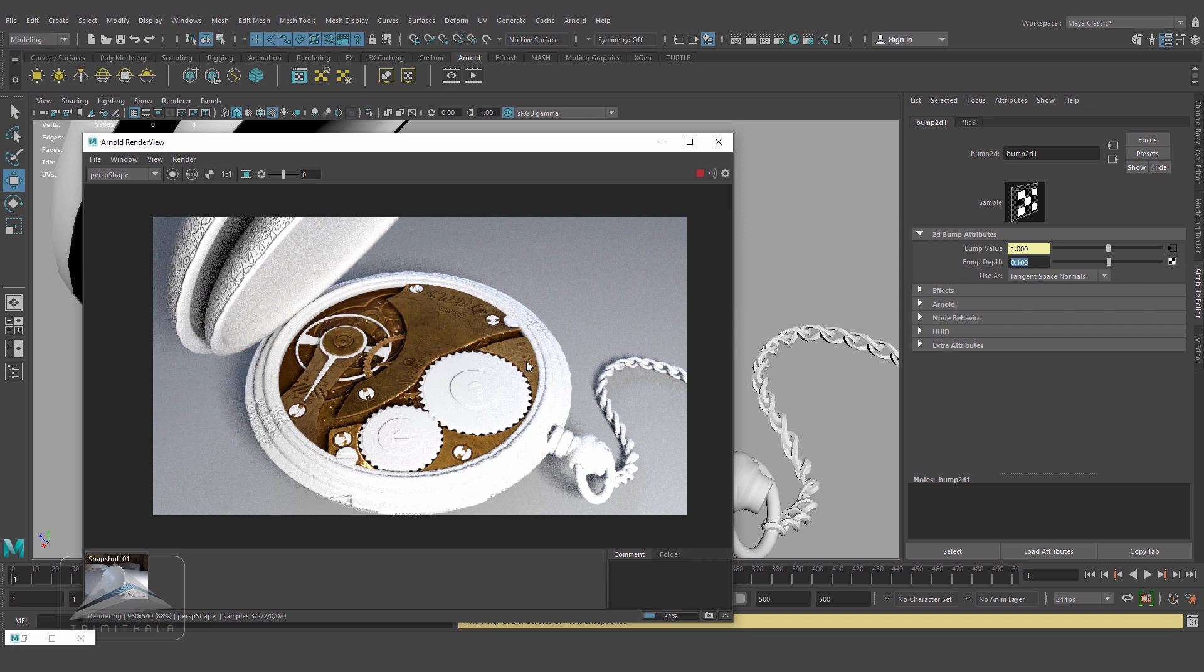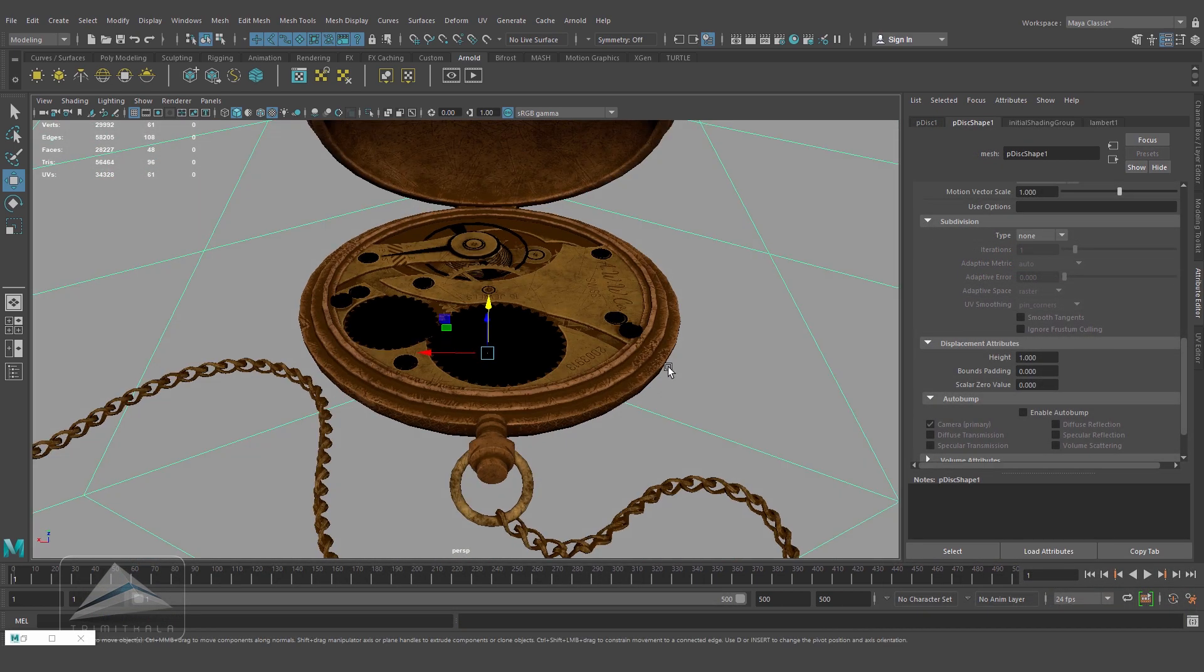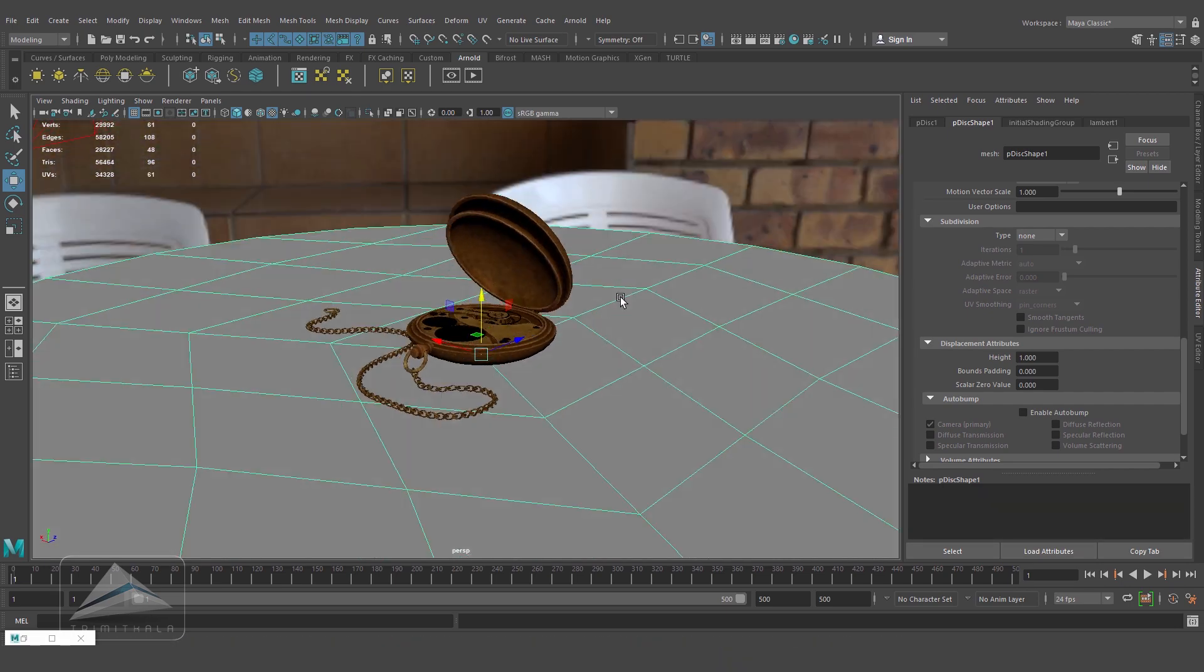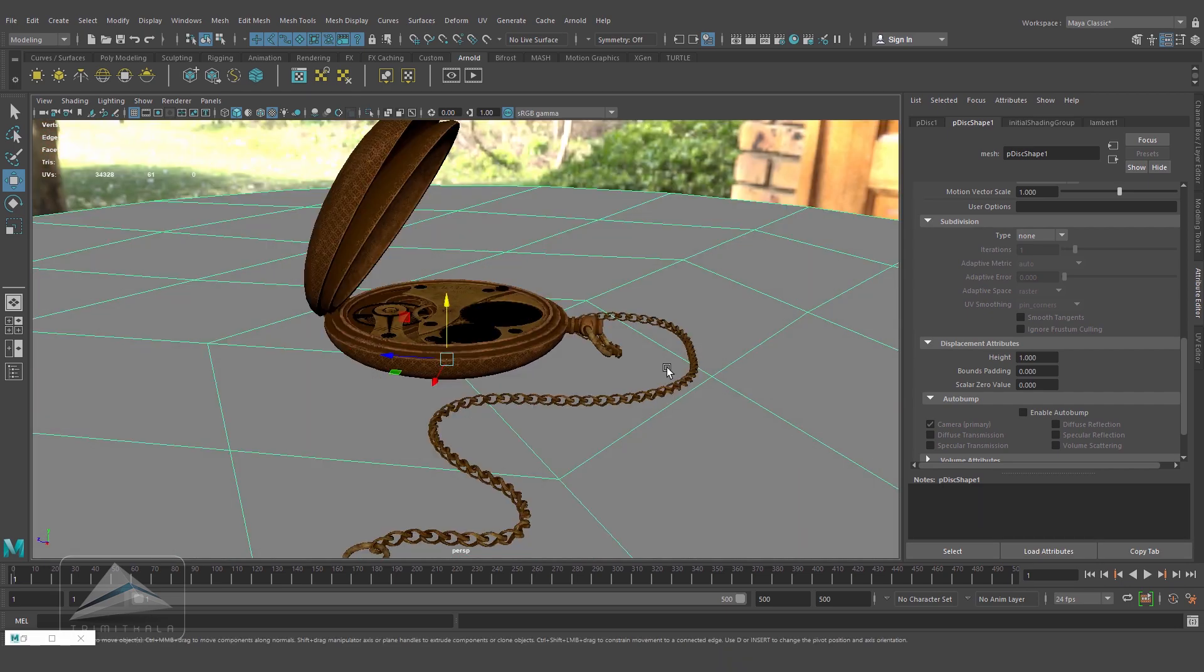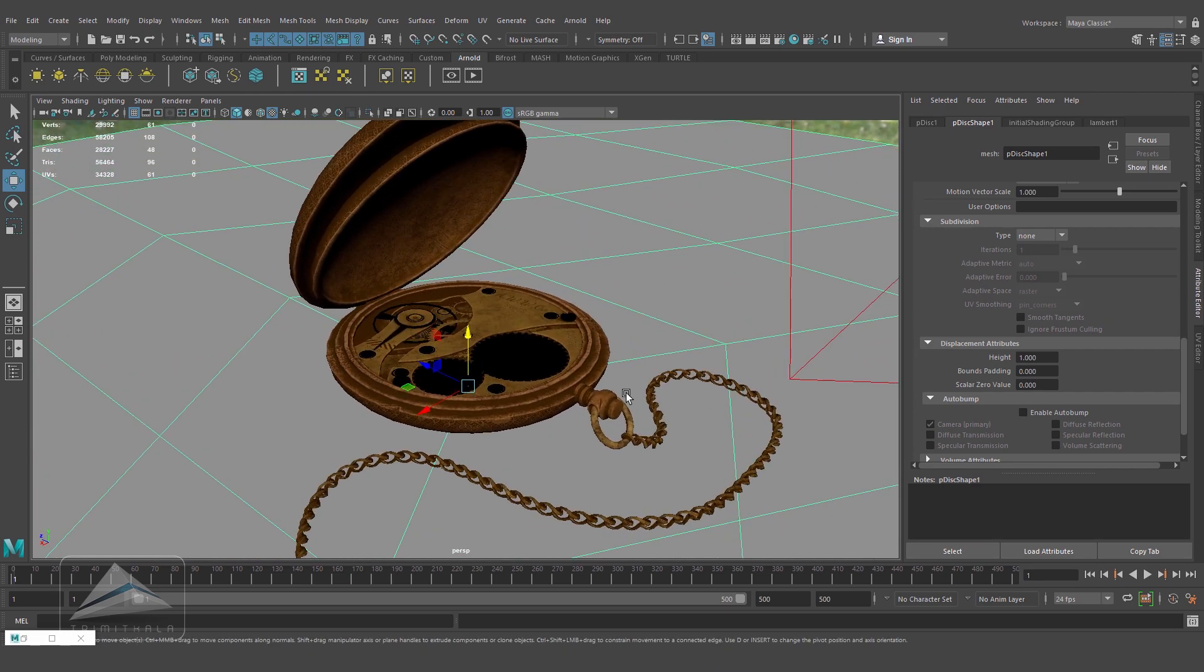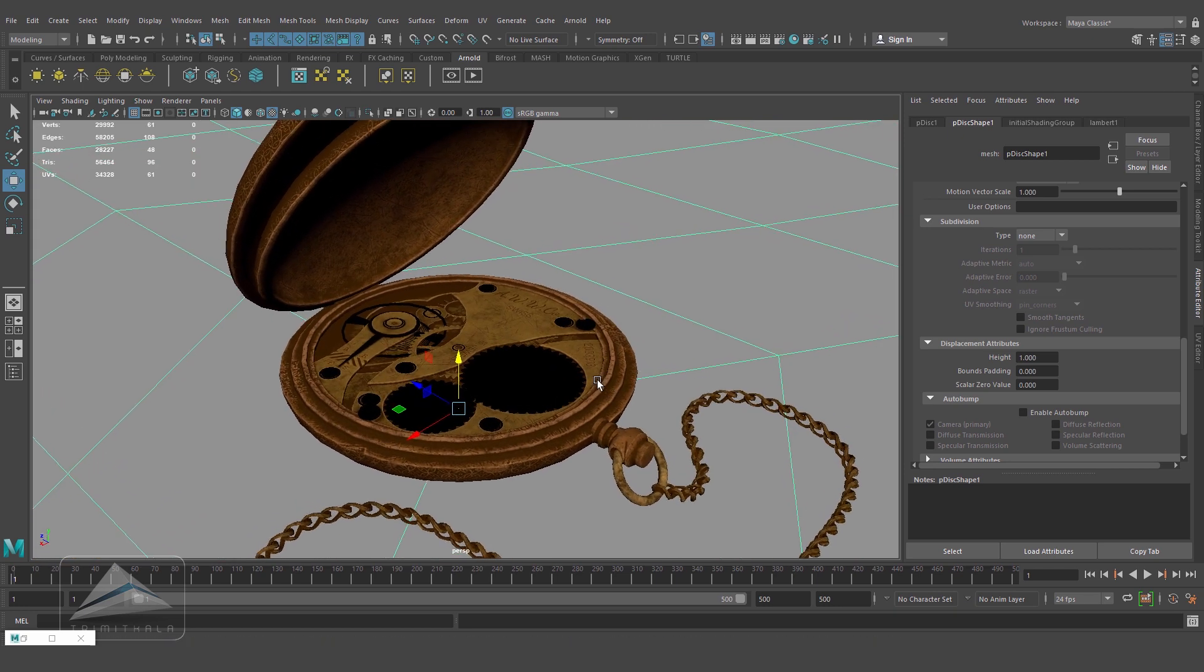I'm going to do the same thing for all my objects. Once again there will be a time lapse. I'll connect all the maps to all the materials in the very similar way. I've added all the file textures to all the models. It's looking something like this. Let's render it.